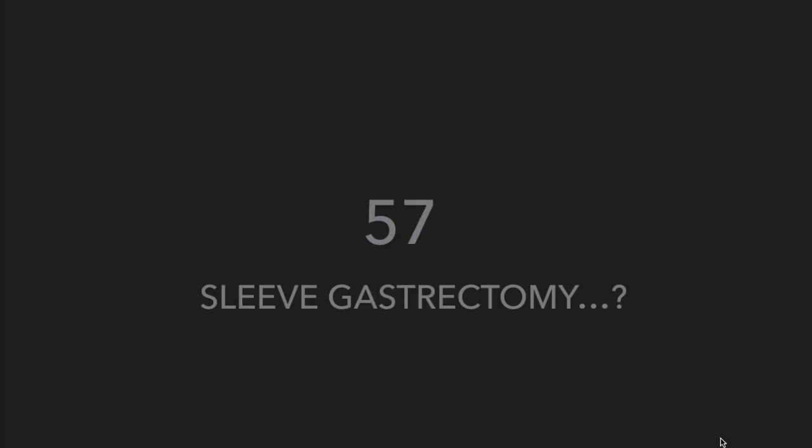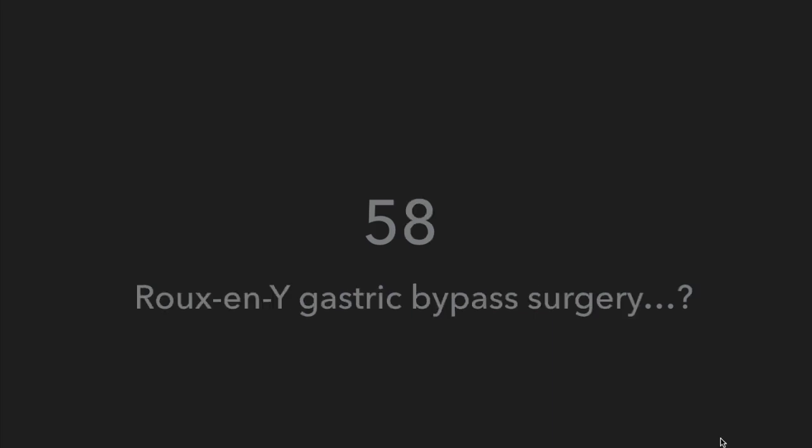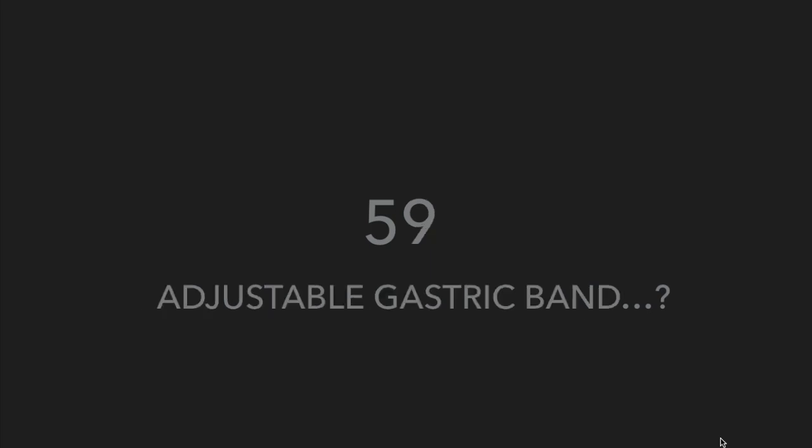What is sleeve gastrectomy? Similarly, what is Roux-en-Y gastric bypass surgery? Have you heard of adjustable gastric band?